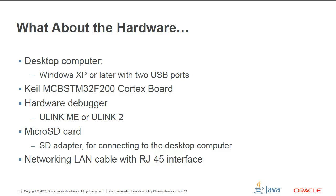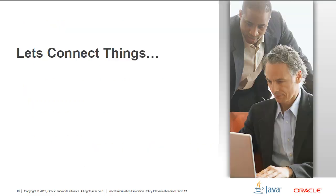Okay, so let's see what else we need. So let's look into the hardware list. We need, of course, a desktop computer. We need to be running Windows XP or later. And we do require two USB ports. We have the Kyle board, of course. We have the hardware debugger. We're going to be using the U-Link ME. We do require microSD card. Remember, we just configured it, so it's actually ready to go. And finally, we need a networking LAN cable.